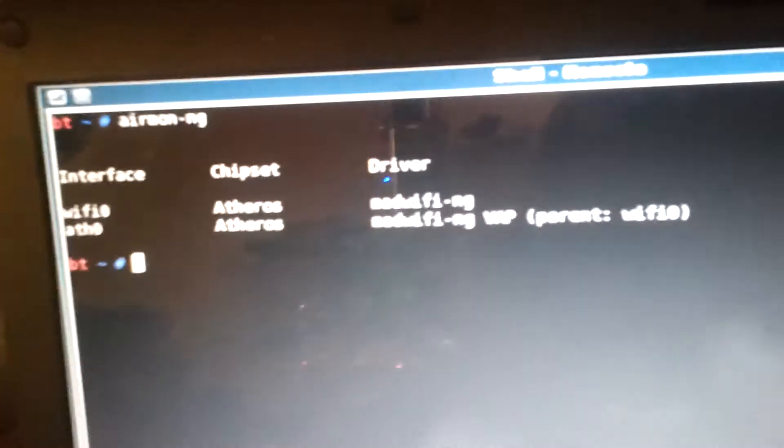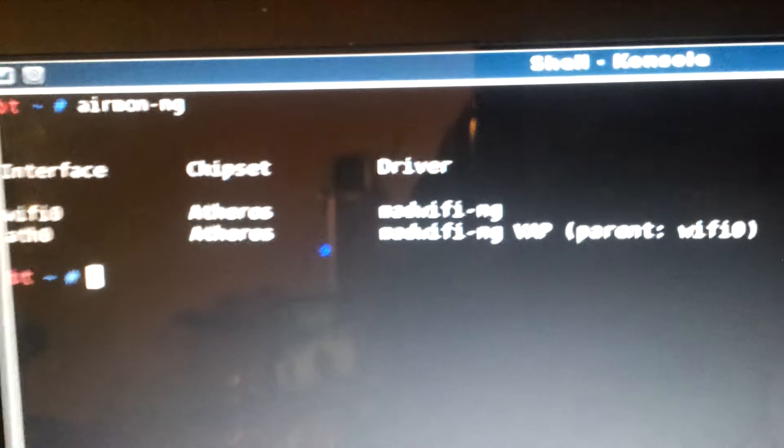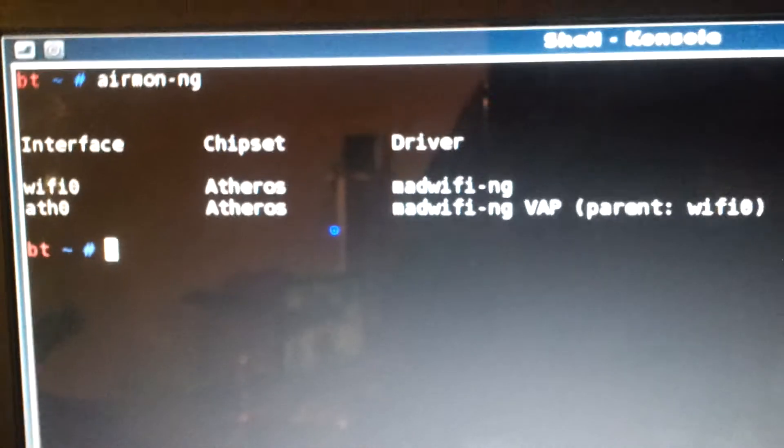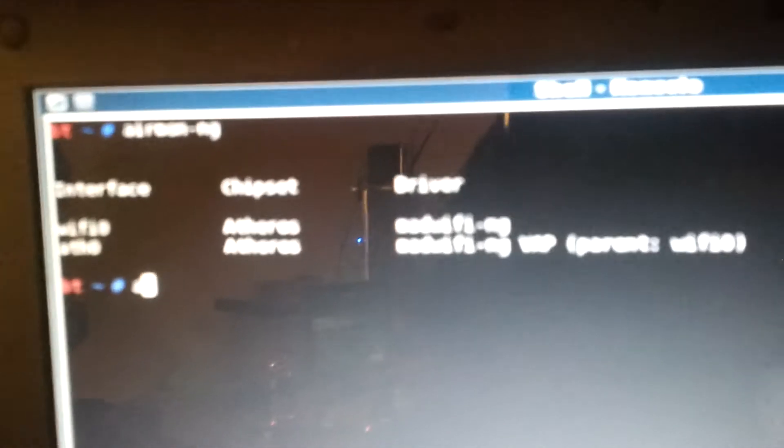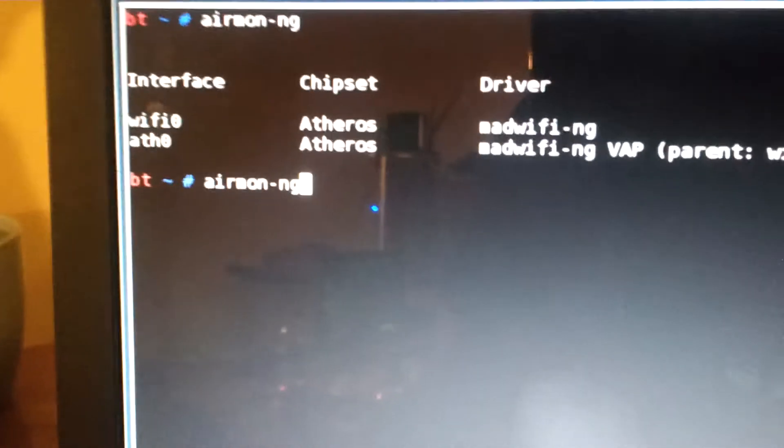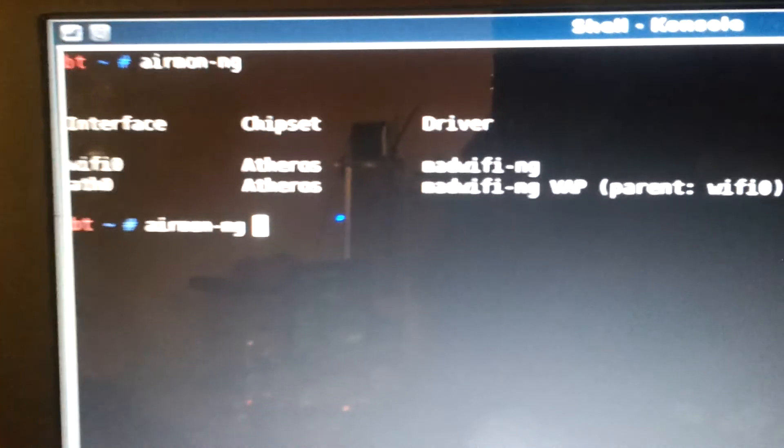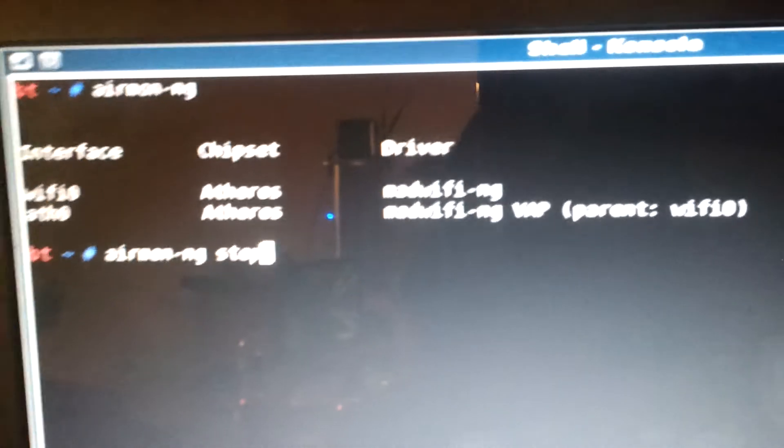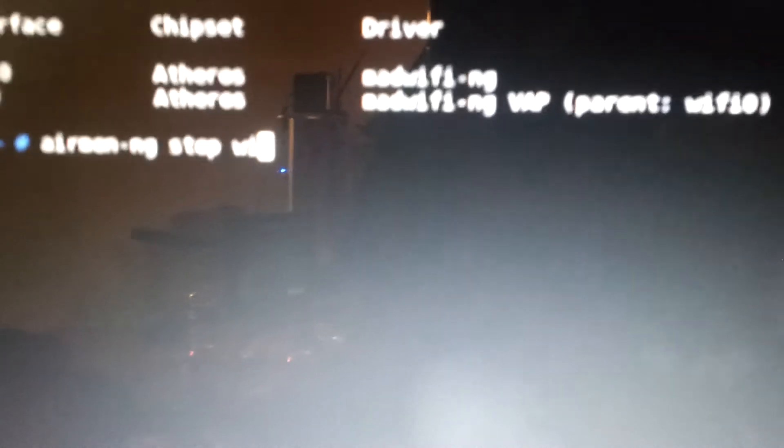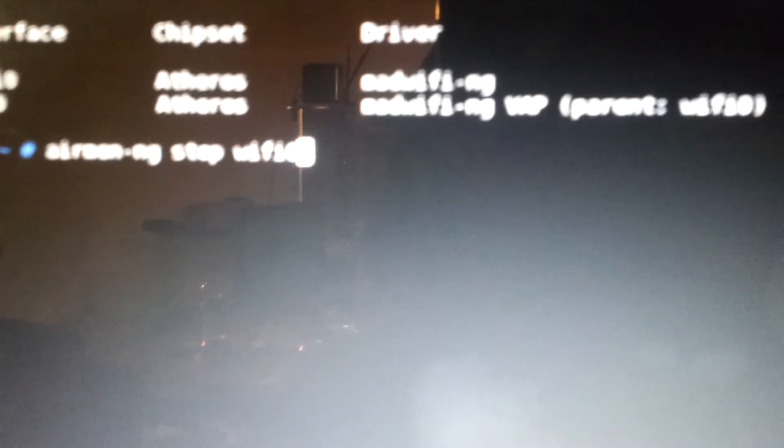Now ARP is basically address resolution protocol. Now what we have to do is stop the device. So airmon-ng stop, now what your device is, in this case WiFi Zero. Enter. Now it disables that. It shows what it is and does not support whatever, it doesn't matter.